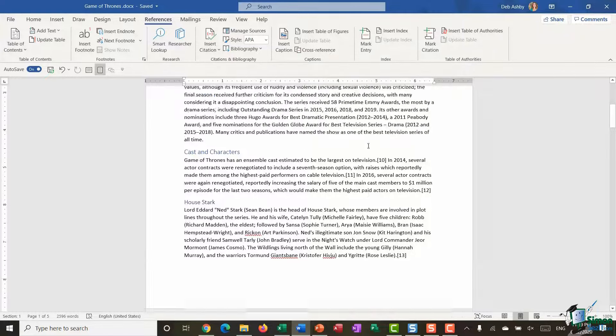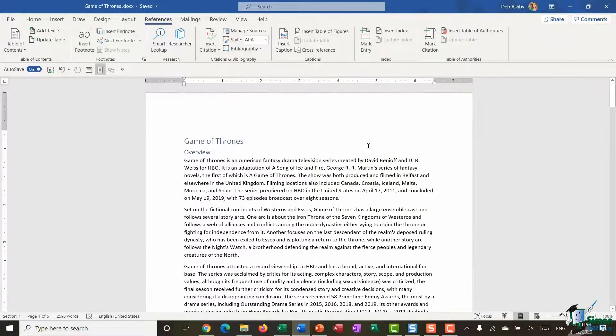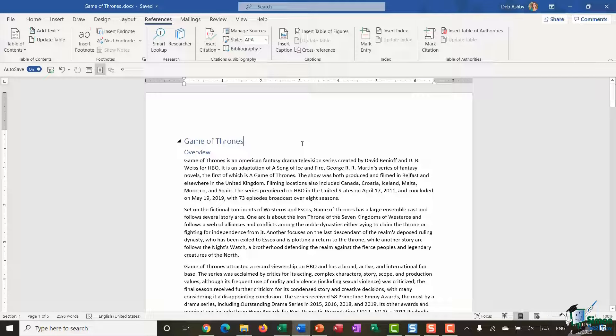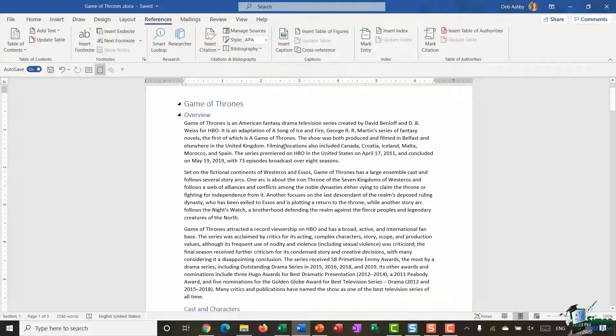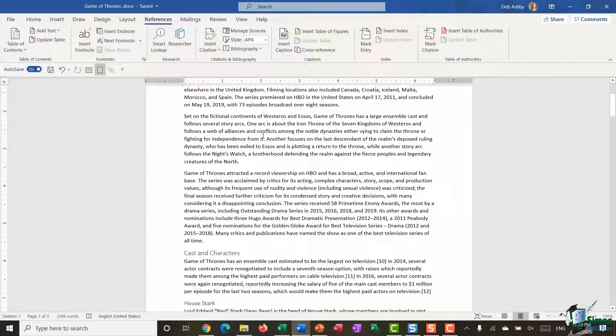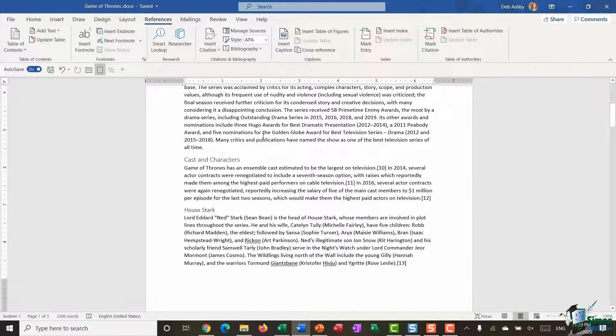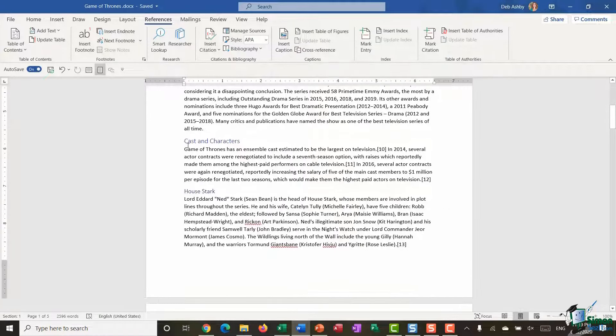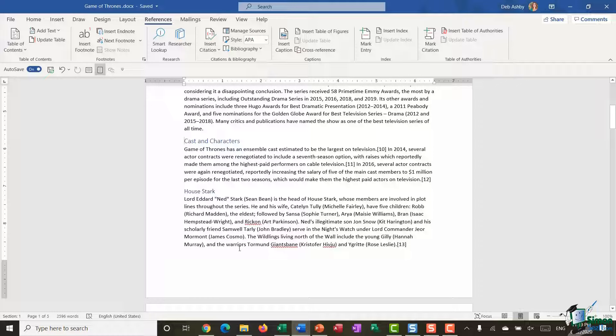So let's take a look at how page breaks work in this document that we've got on the screen. Now, this isn't a particularly long document. It's five pages or so. But what I'm going to do is I'm going to scroll down and I'm going to say that I want cast and characters, everything below that, to be on a new blank page. So I can achieve that by inserting a manual page break.